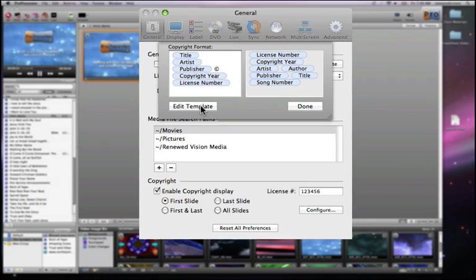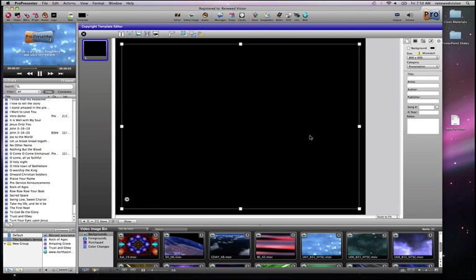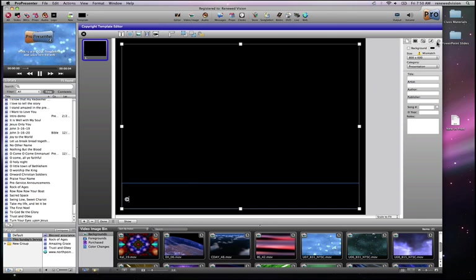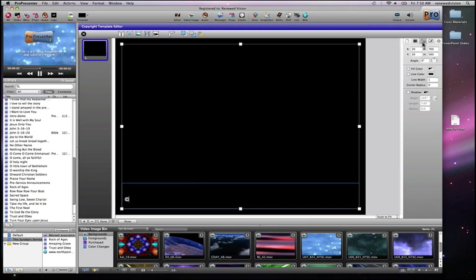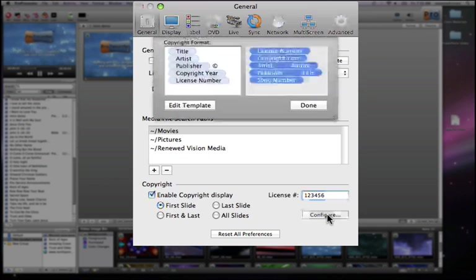Then we can click Edit Template. I'm taken right into the Template Viewer, and this allows me to specify on the screen where this information is actually going to appear. You can see I'm going to want this to appear in the lower left of the screen, and I can format this however I want using the standard formatting tools within ProPresenter. Once I've done this with my template, I can again choose the first slide, last slide, and configure what information appears on each individual slide.